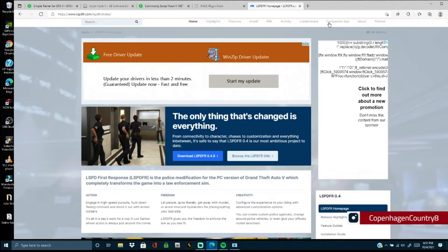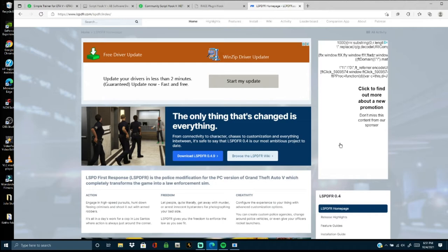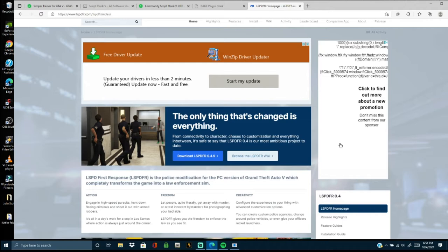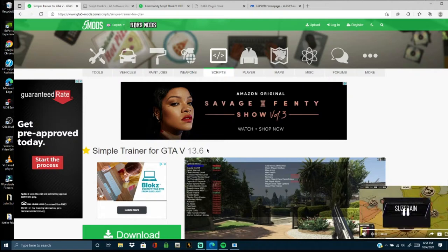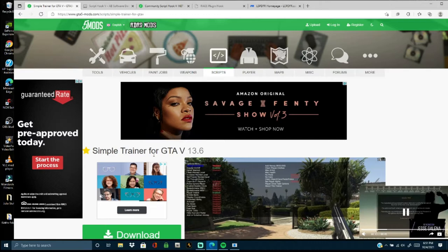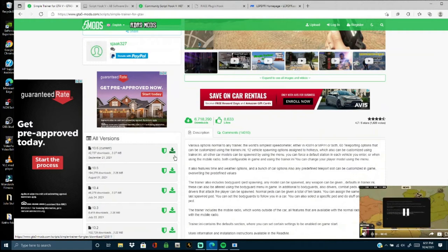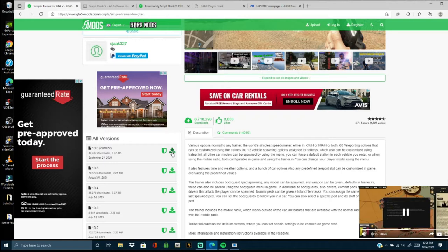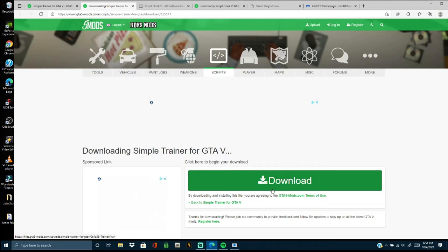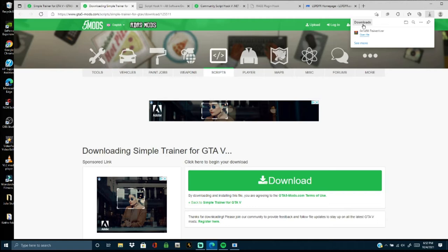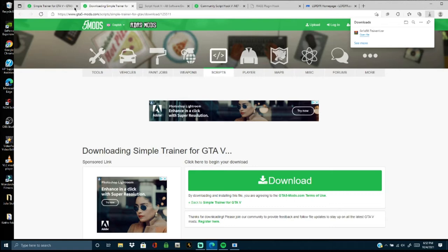Make sure to follow everything I do — it should get you loaded into the game. A couple of things we need to install, and I'm going to install them in order. First, you need to download Simple Trainer for GTA 5. It's on the GTA 5 mod website — it's called Simple Trainer for GTA 5, version 13.6. Scroll down, click on the 13.6 current version, click it, download it. If you get an advertisement pop-up, just go back and click it again. Download it and put it on your desktop.